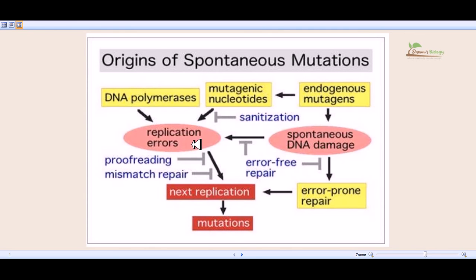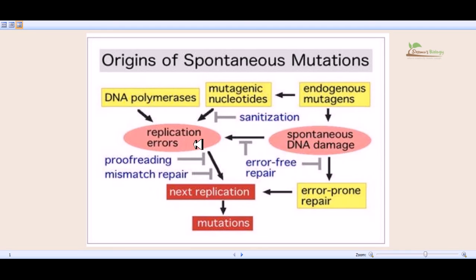Whatever process is involved, it finally needs to go through the next round of DNA replication to achieve the mutation. During DNA polymerase stalling, mutagenic nucleotide addition, or endogenous mutagen activity, there must be replication errors or spontaneous DNA damages. However, this will show the mutation only after the next replication stage — when the next round of replication completes, it creates the mutations. Those mutations lead to malfunctioning of the expression of the genes present in the DNA sequence.